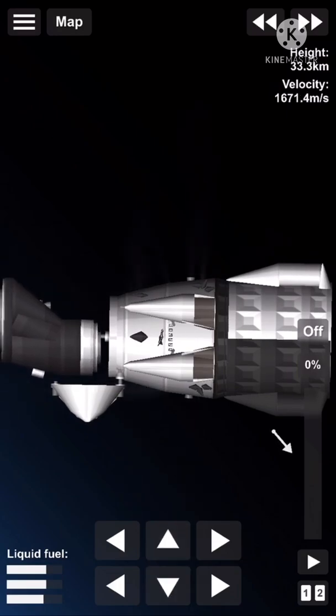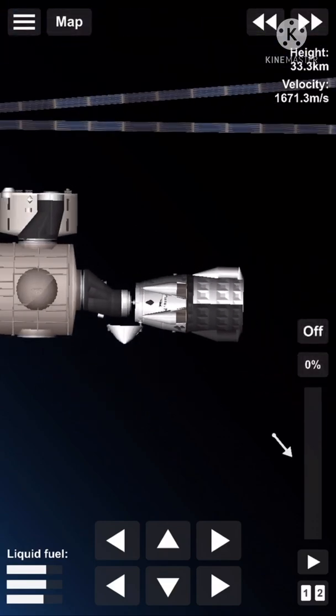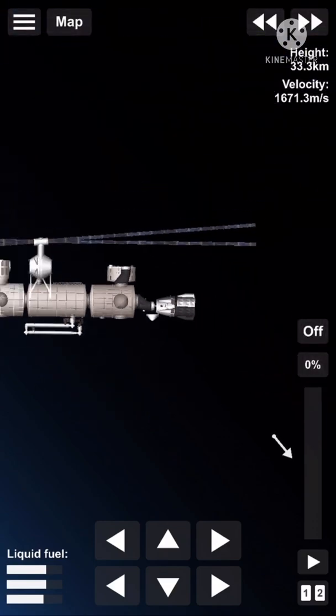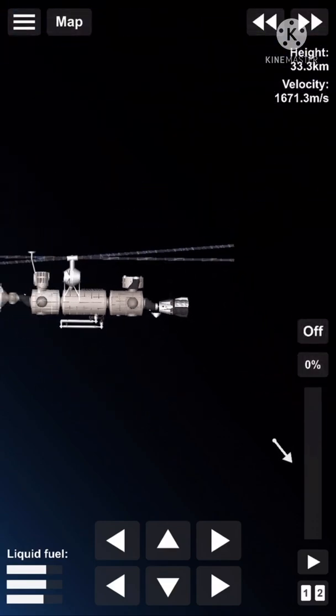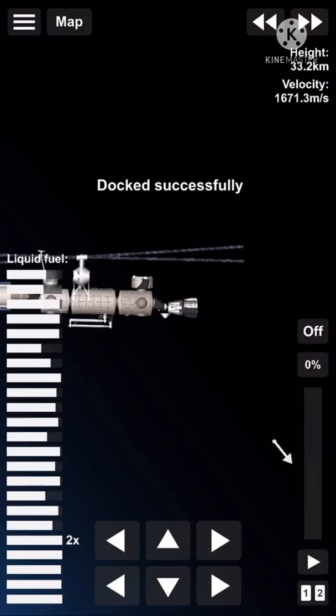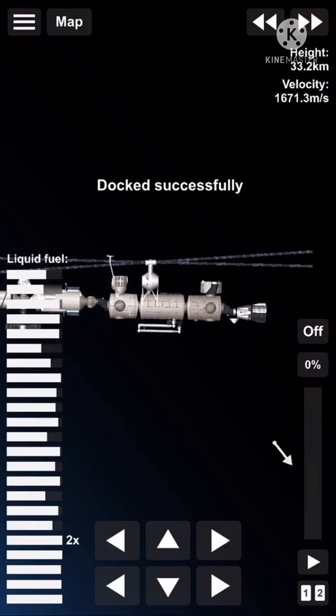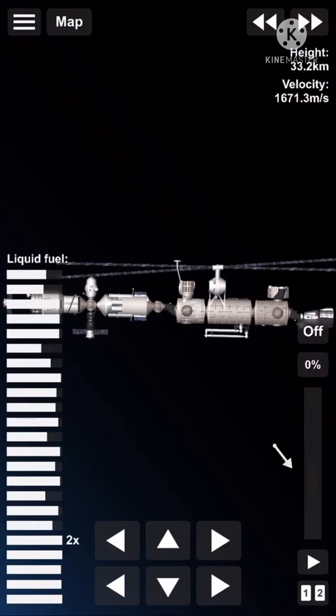Soft capture ring retraction is in progress. There's our first full view of Dragon. Dragon Freedom attached to the International Space Station.